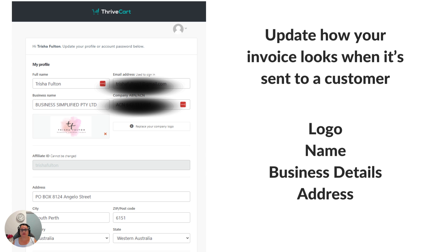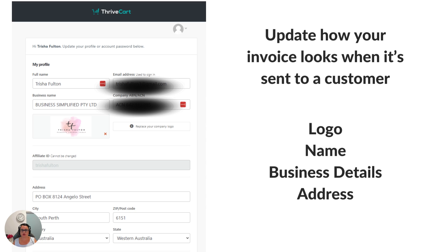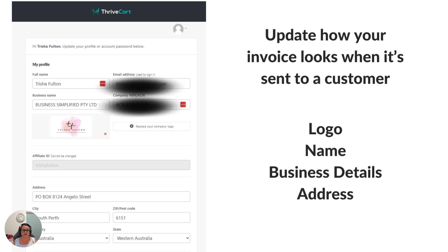When you go through this there are a couple of details. Now these are the details that will show on your invoice when a receipt is sent to a customer. The first thing it will show is the person's name and that's in the profile, my full name Trisha Fulton, the email address that I used to sign in, the business name and the logo for the business name.